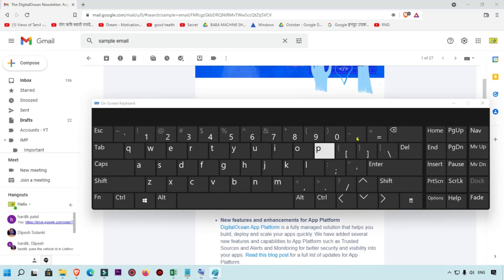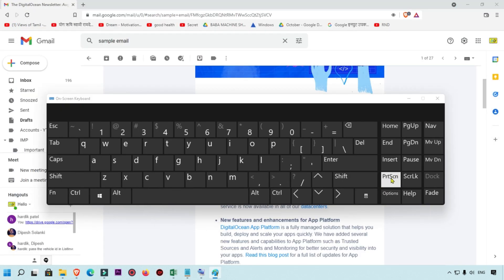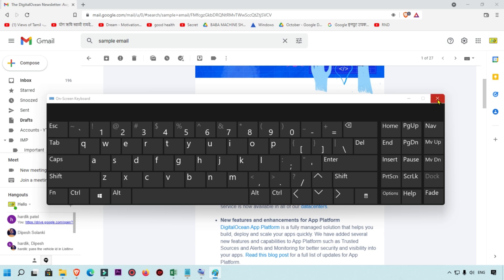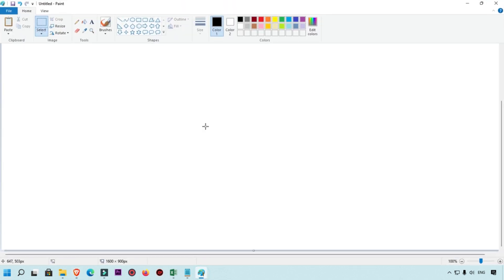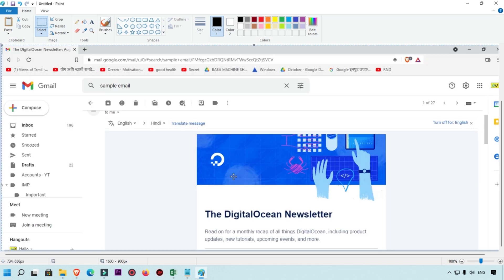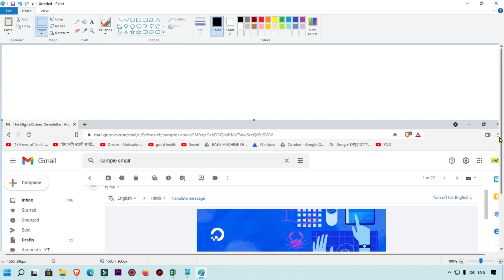Now I'm going to close the on-screen keyboard. I'll press the Print Screen key directly from my physical keyboard, then paste the screenshot into MS Paint using Ctrl+V, and the screen automatically pastes there.